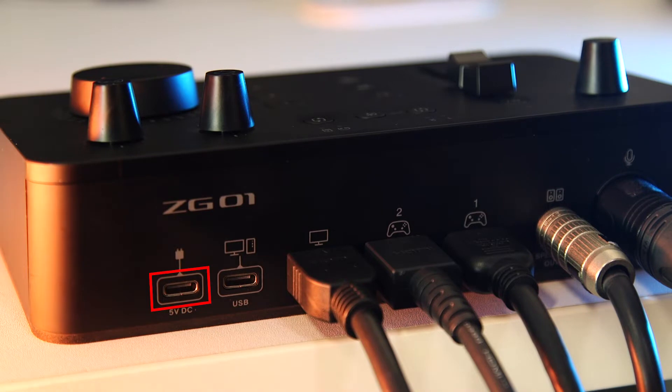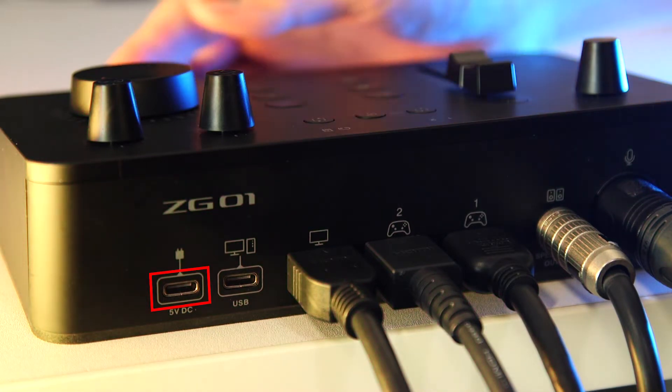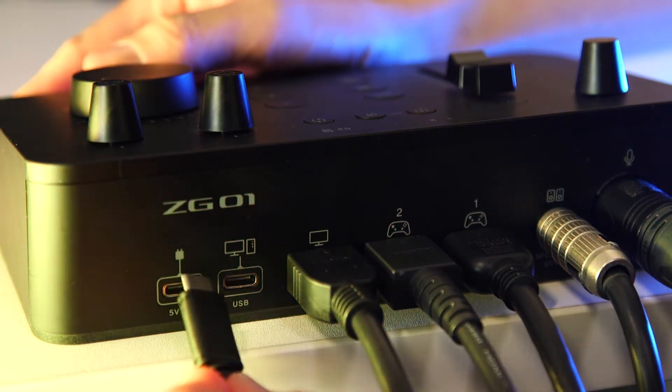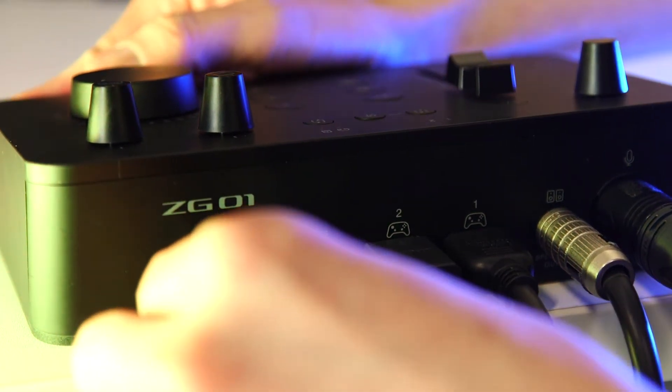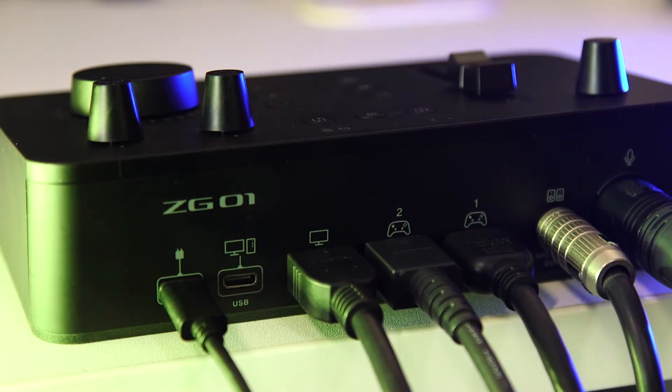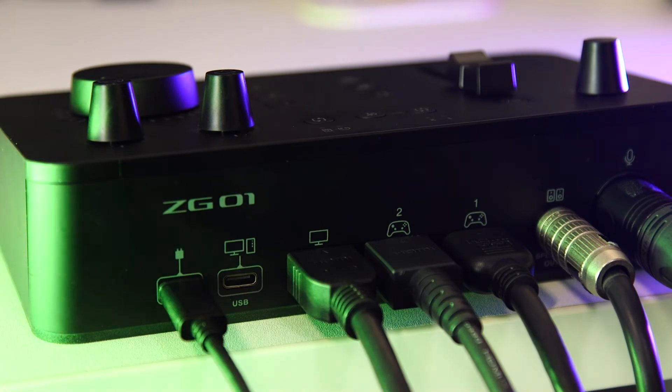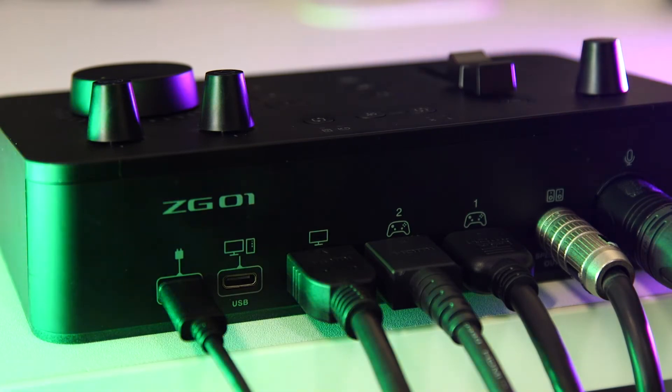For console-only players, the ZG-01 can be powered using the USB Type-C 5V DC jack on the back panel and connecting it to any commercially available USB power adapter that can provide 1.5 amps or greater.